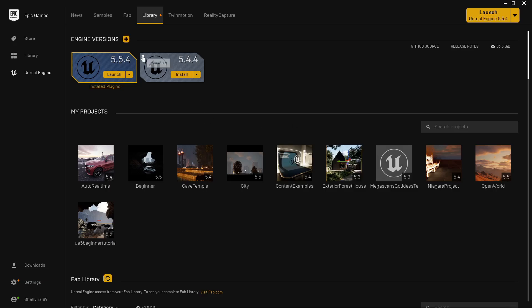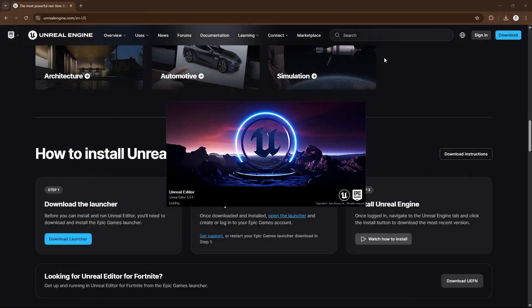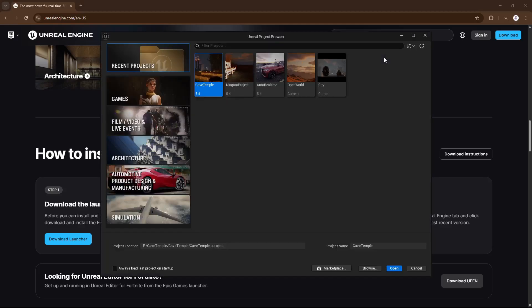Once installation is done, you'll find a Launch button — click it. Depending on your system and GPU it will take some time to load. The Epic Games launcher will relaunch as well. If you're installing Unreal Engine for the first time, it will compile shaders — on a 1660 Ti that took 10 to 15 minutes, and the selected template took another 20 to 25 minutes. On a 4070 Ti Super it's much quicker.